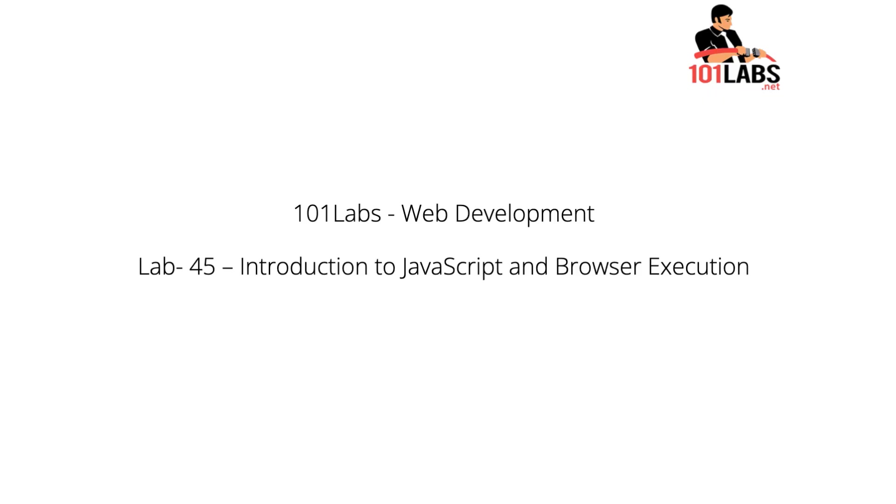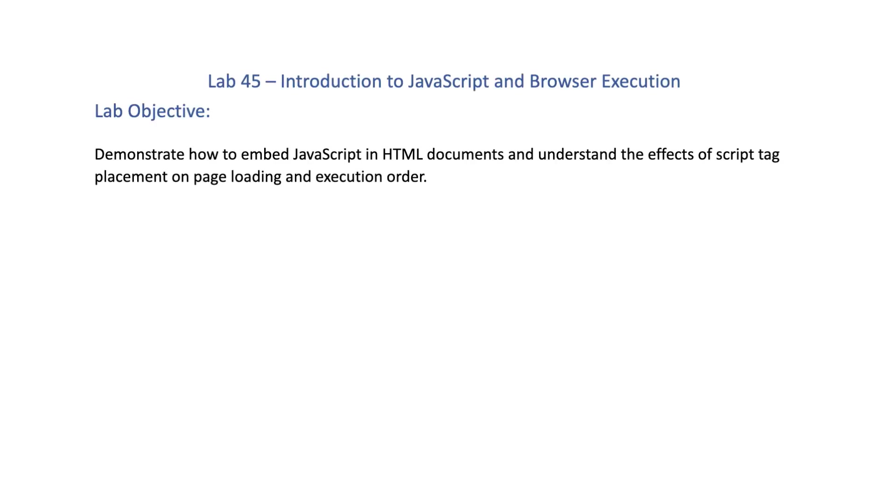Hello and welcome to 101Labs Web Development Course Lab 45: Introduction to JavaScript and Browser Execution. Lab Objective: Demonstrate how to embed JavaScript in HTML documents and understand the effects of script tag placement on page loading and execution order.